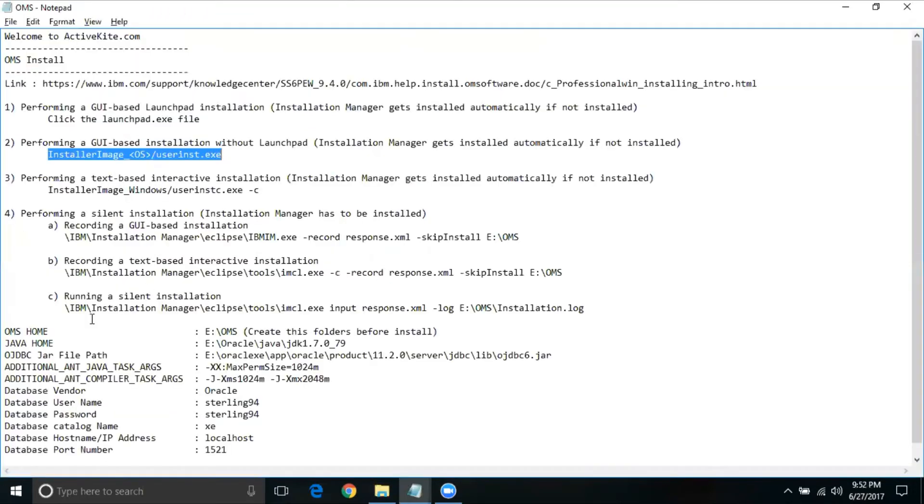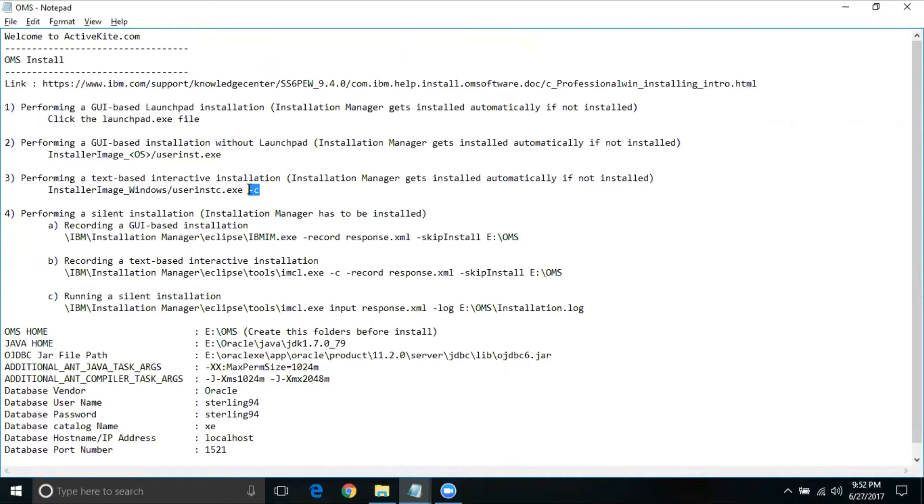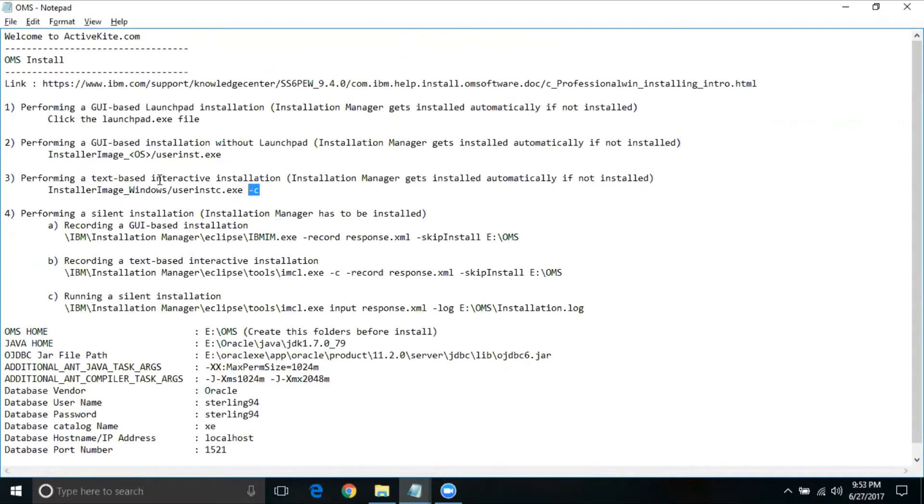Coming back to option three, it's the same as option two, but only one additional information, which is hyphen C. You have to open a command prompt, then go to this particular location and run this exe along with option C. Option C is command line, so it's more text based. This is good if you are using Linux or Unix based environment.